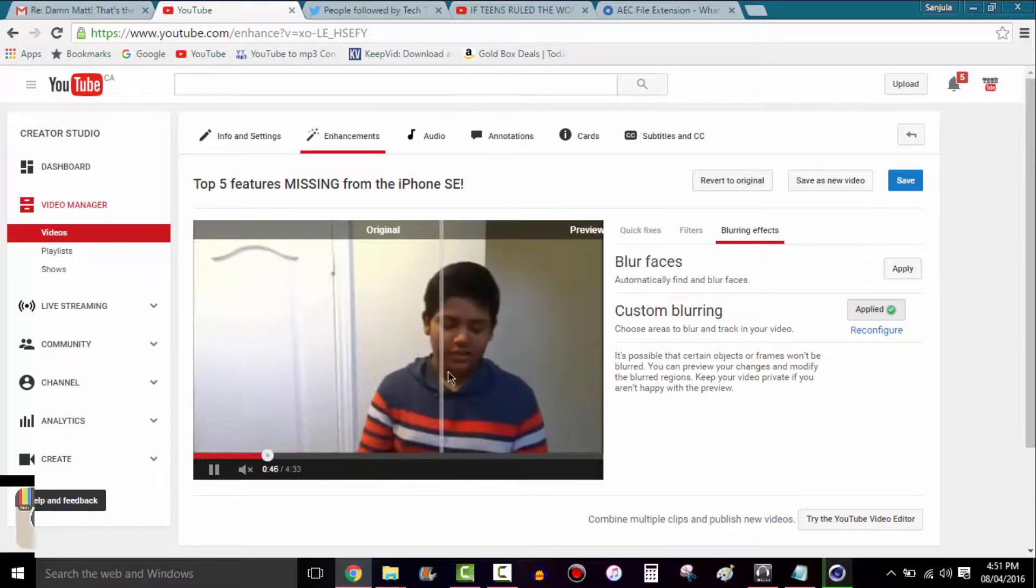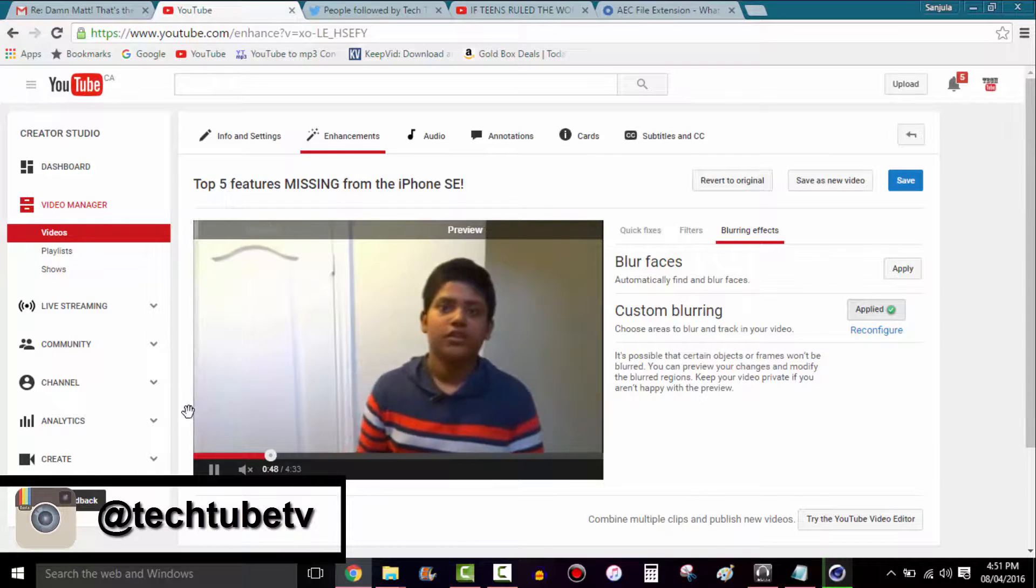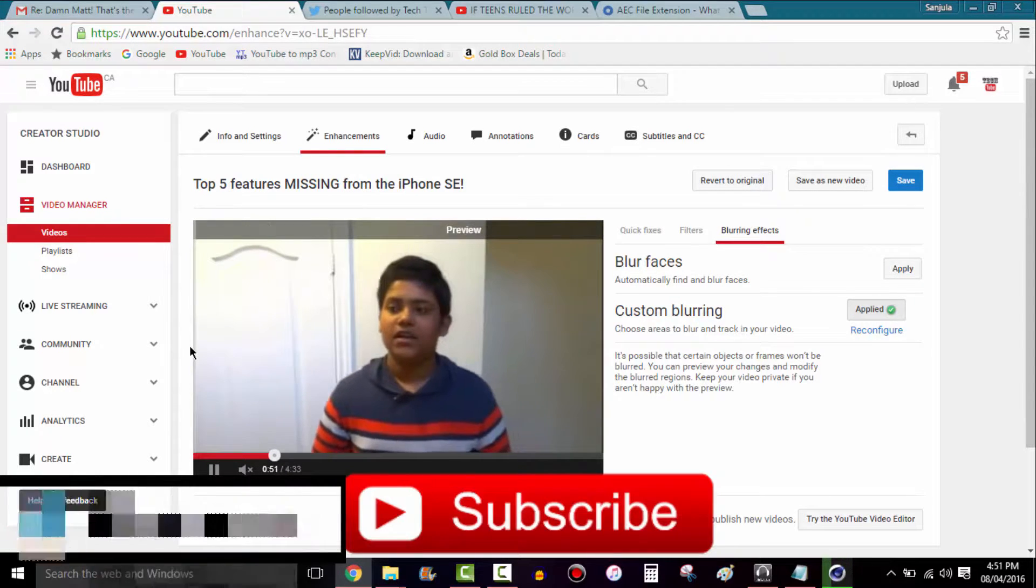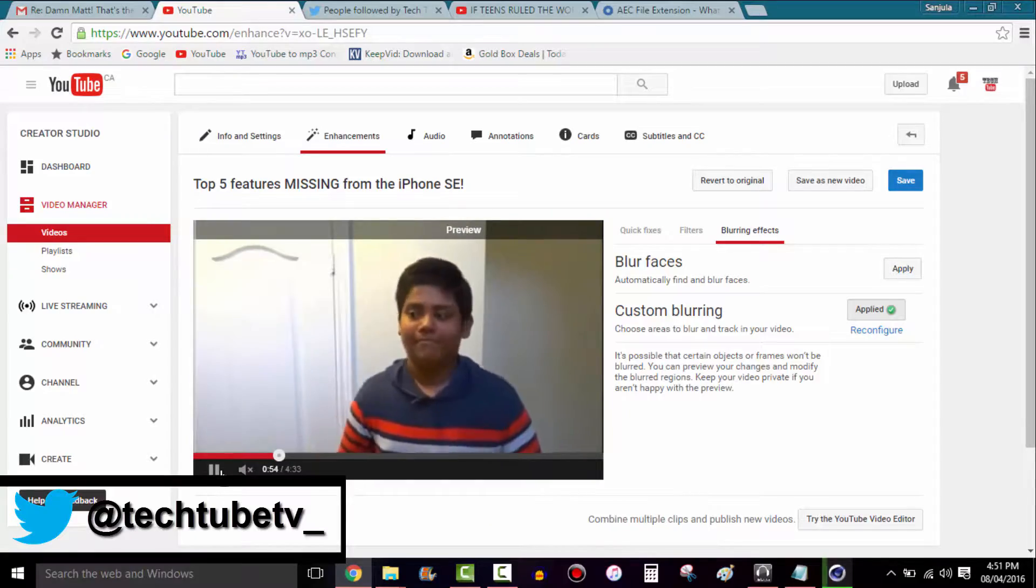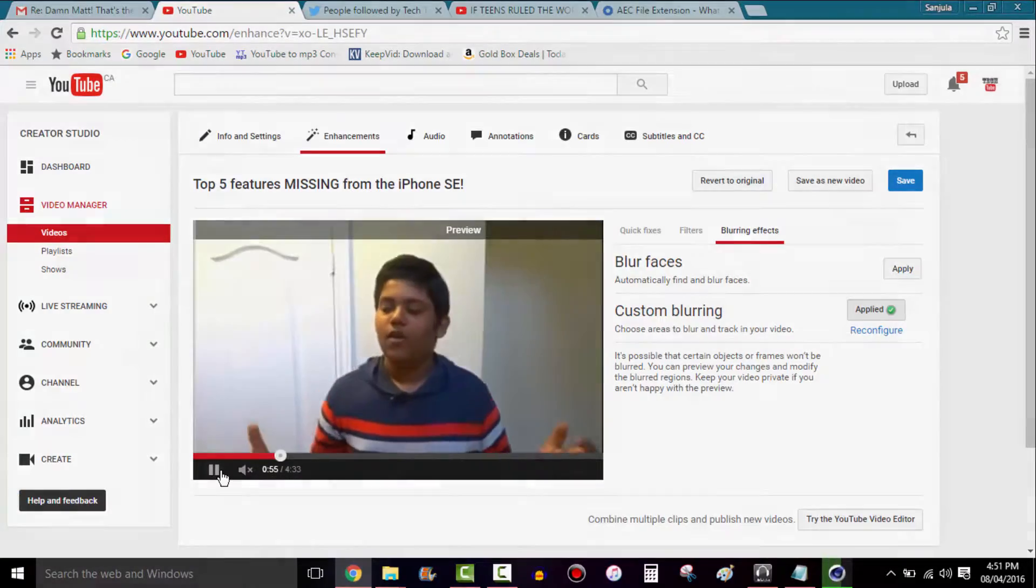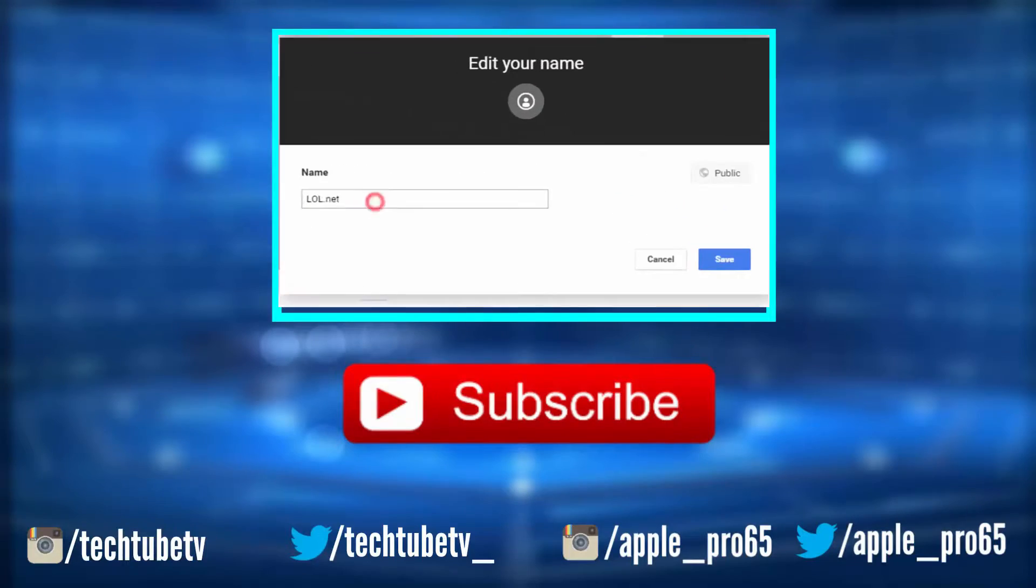So yeah, feel free to share this video and subscribe for more tutorials, awesome content like this. So thank you guys for watching. This is Julia from TechTube and I will catch you guys later. I'll see you guys later.